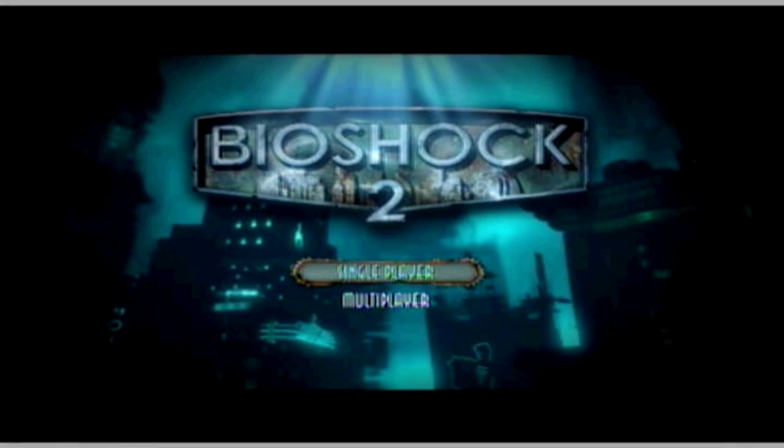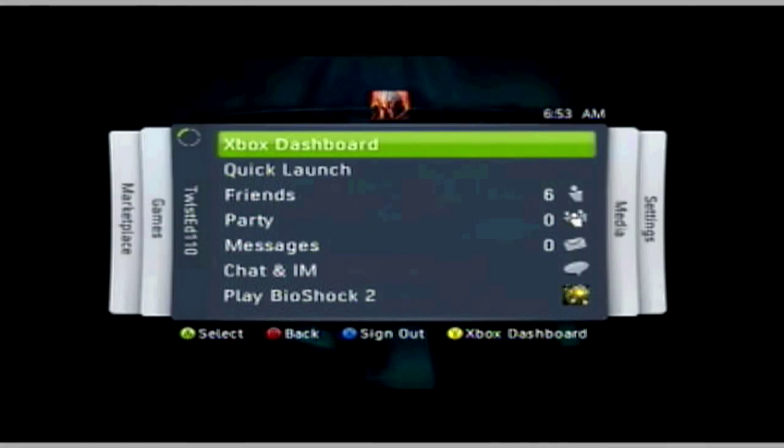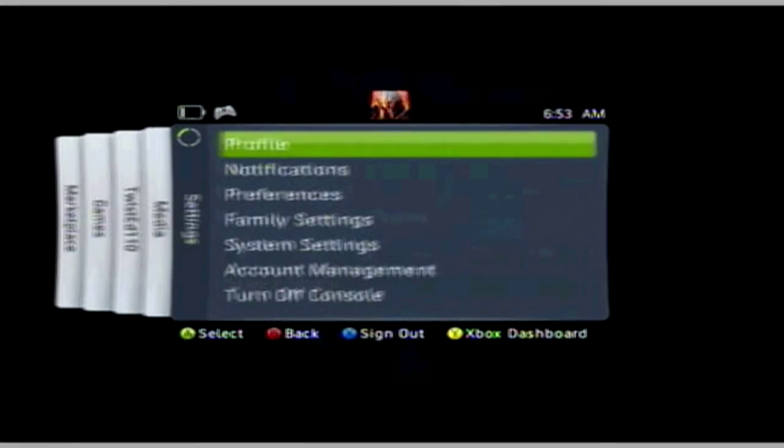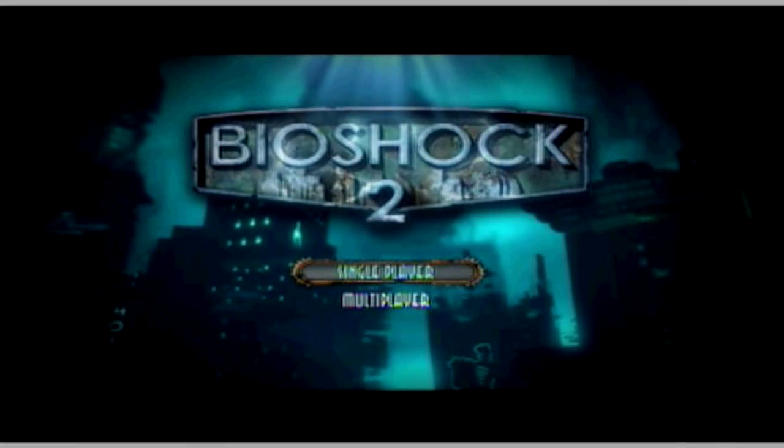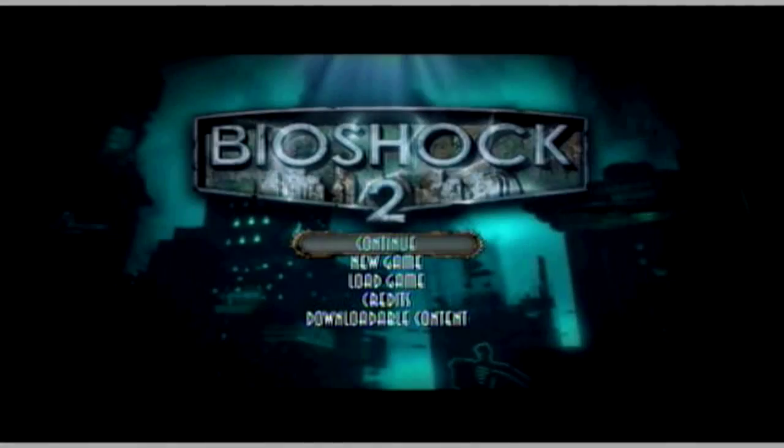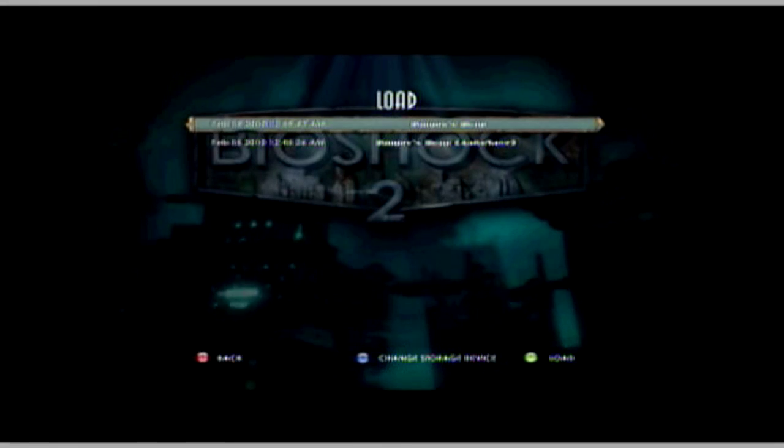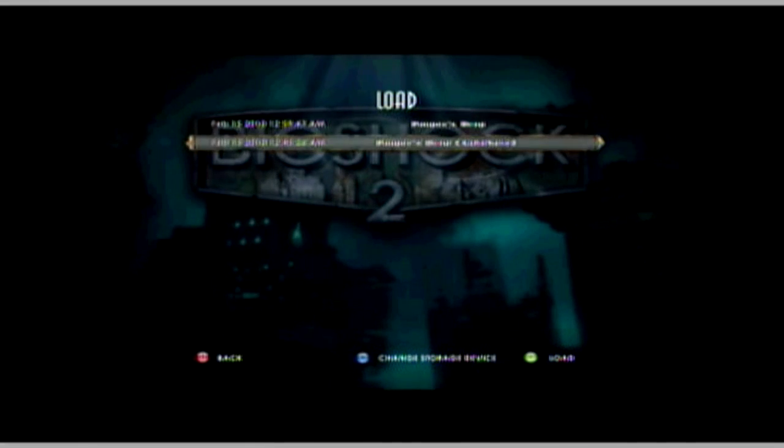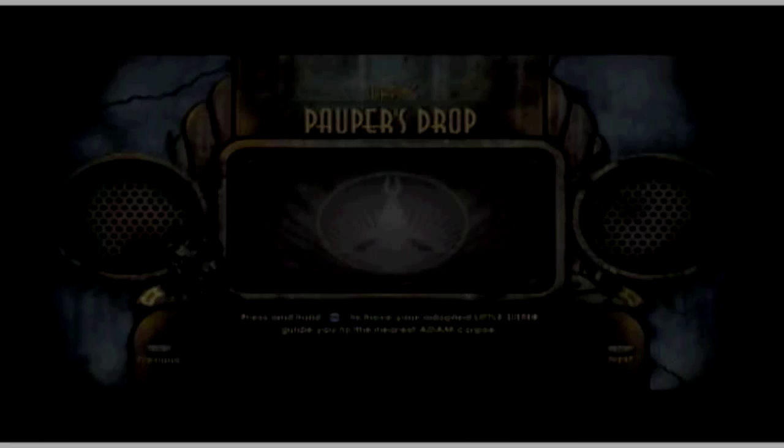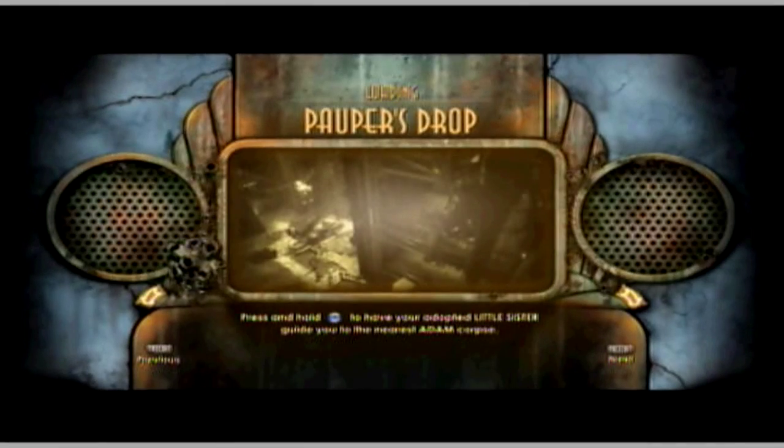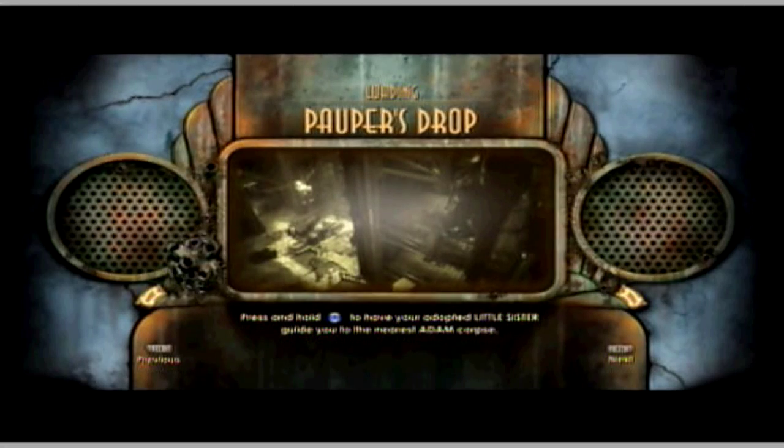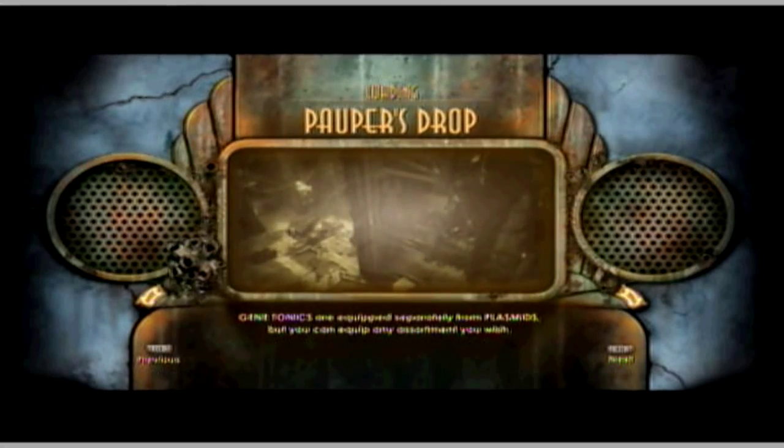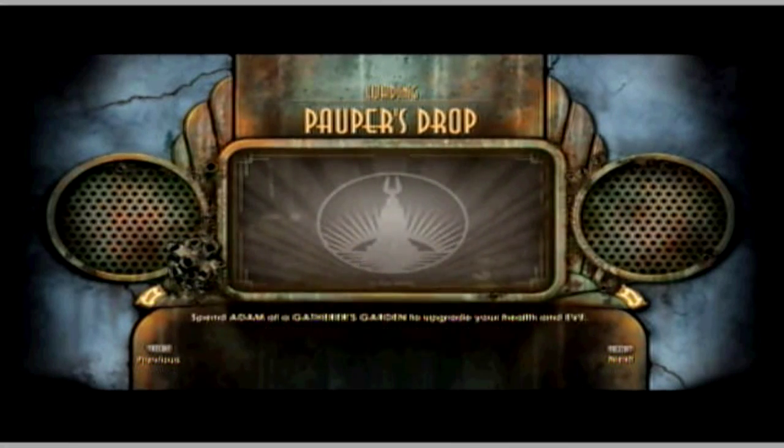Alright, so we're back on the Xbox as you can see. Yeah, I'm on Xbox, you know, just in case. Alright, so single player, load up the game. I was at like Pauper's, whatever that says. Load it up. It takes a little bit to load for some reason, just in general, not because of the Pauper's Drop.